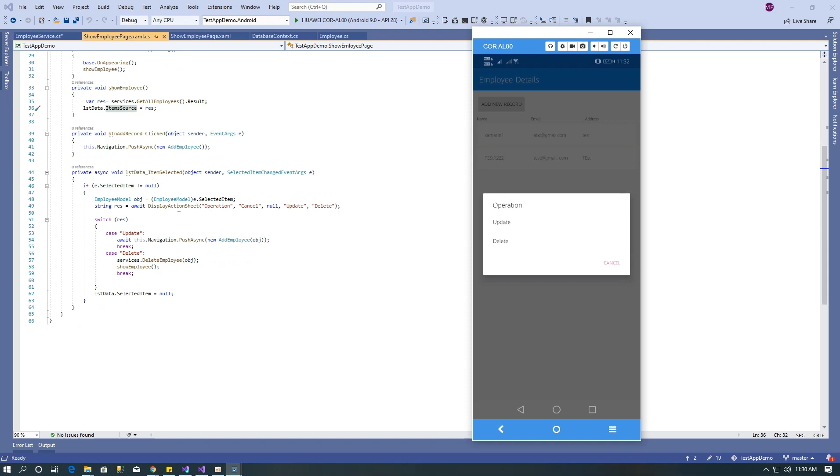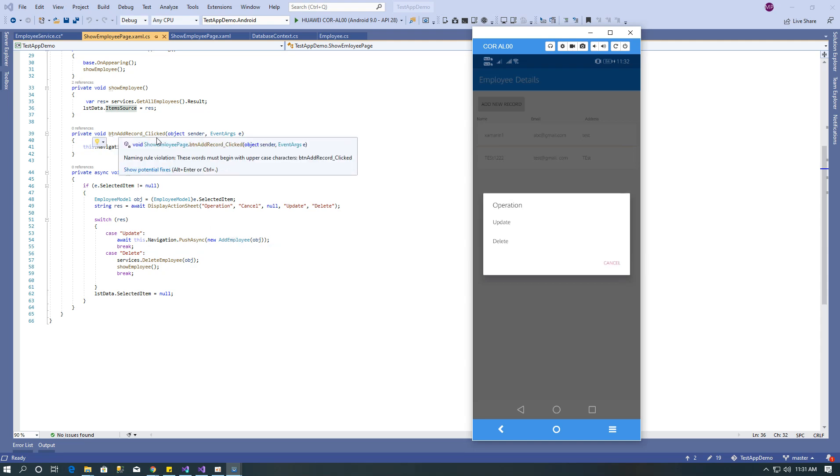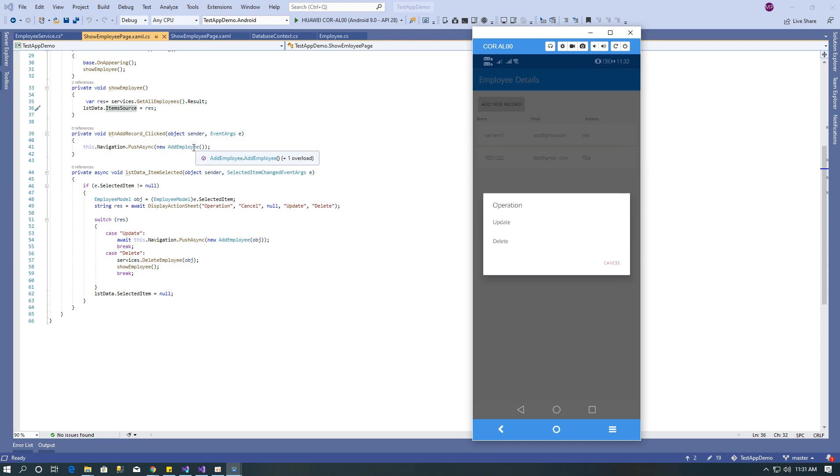Display action sheet with update and delete options. If I click on update, it navigates to add employee page. Same way on add record, it navigates to add employee page. For delete, I use the delete employee service and after that I call show employee.